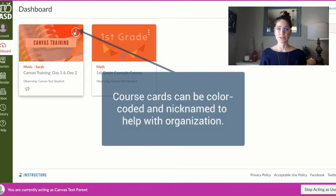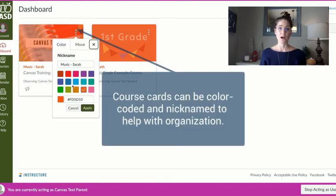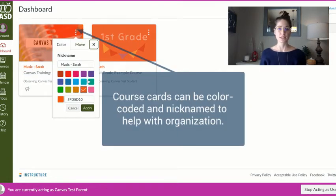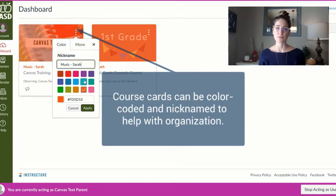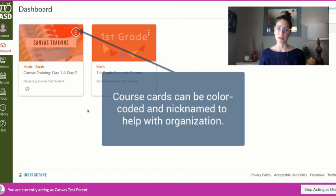Another helpful reminder is that you can color code by student or by subject, and you can nickname by student or subject or whatever is helpful for you, and choose apply to apply that.